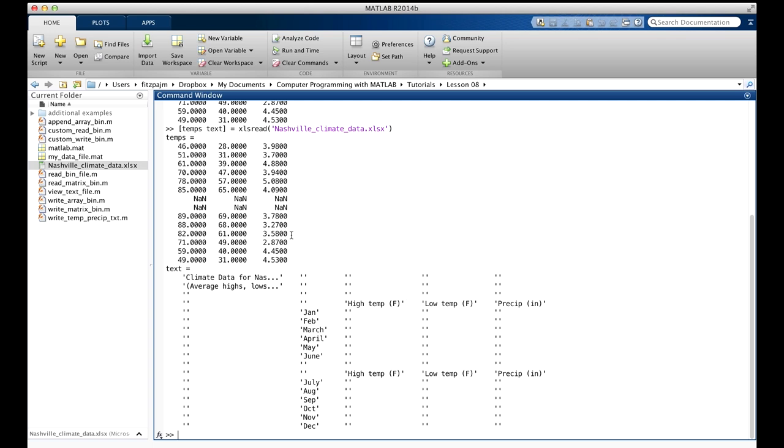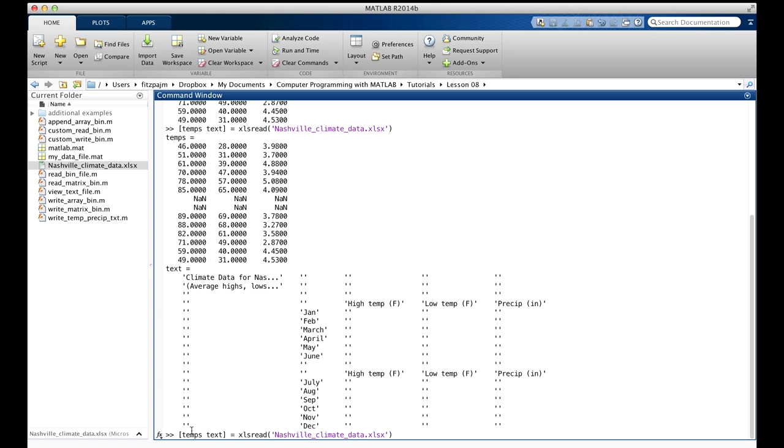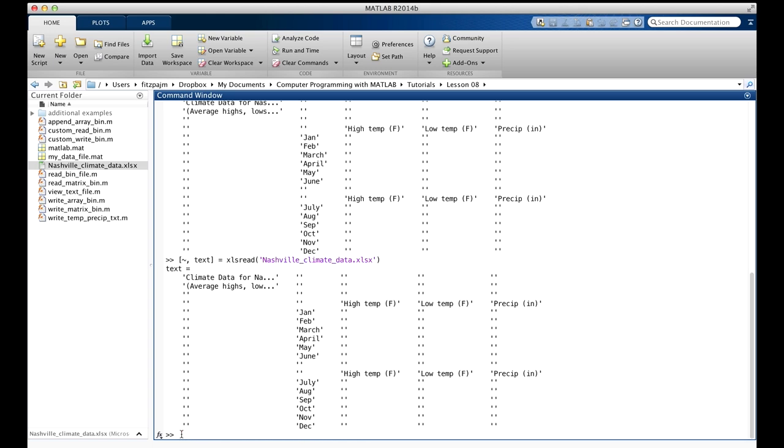If you're not interested in the numerical data at all, and you just want the textual data, you can do that too. There's a new syntax we haven't mentioned before, that allows you to skip an output argument. Looks like this. Instead of temps here, I put a tilde and a comma. You got to have the comma if you're going to use the tilde. And so, this time, we didn't get the numerical data, just the second set of data. And this works with any function that has multiple output arguments.